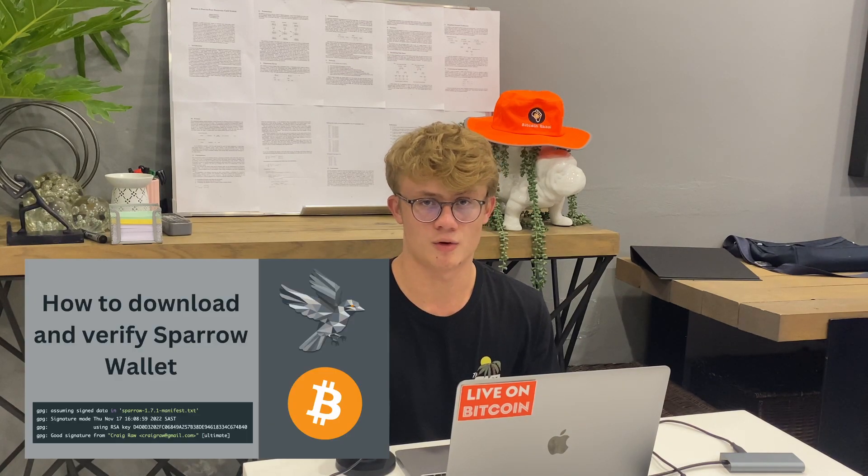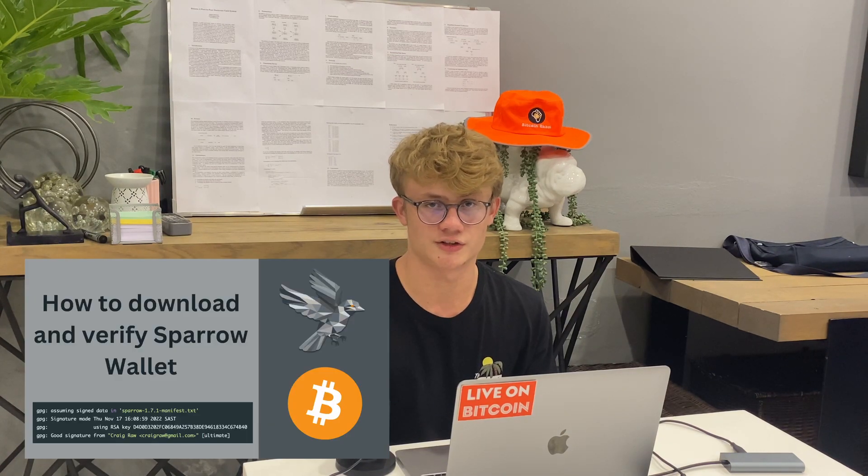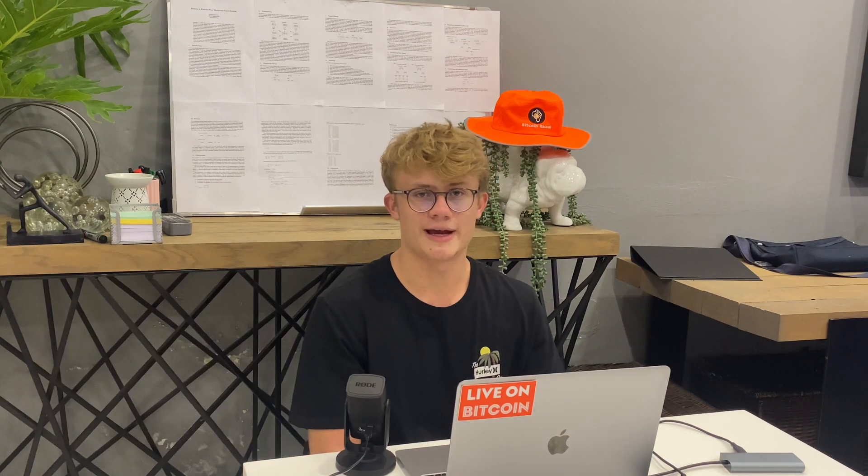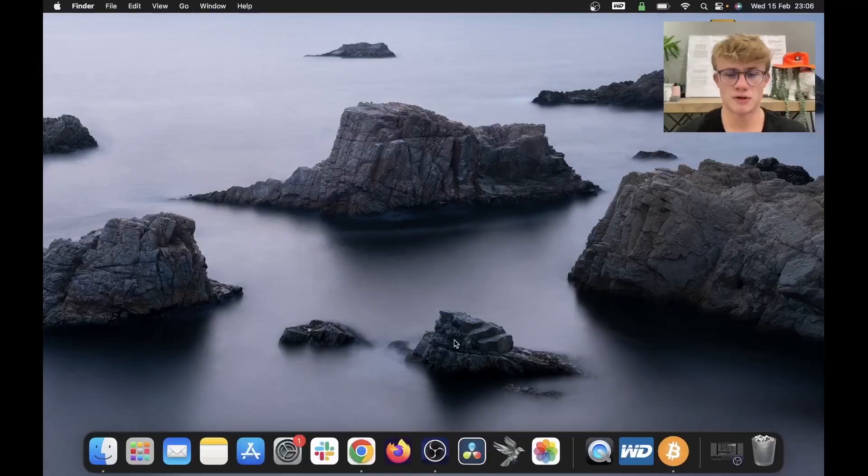Before we get started, you will need to download Sparrow Wallet. I have a video on how to download and verify the authenticity of the software. I will make that video pop up somewhere at the top of my screen. So let's go to the computer and get started setting up Sparrow Wallet.